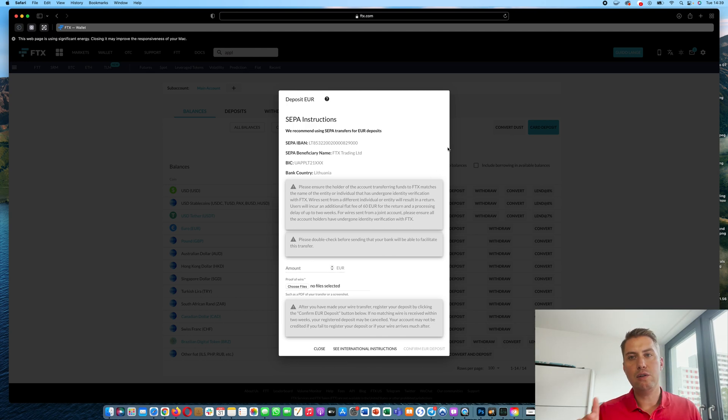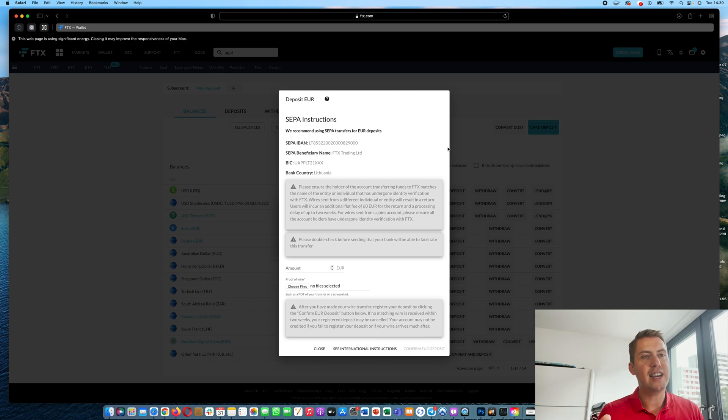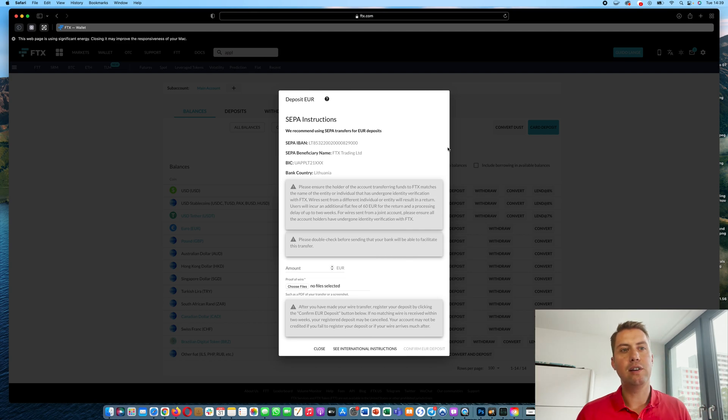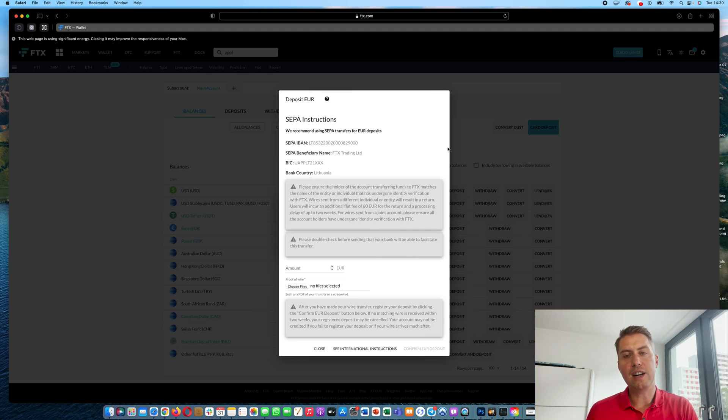And you have to make sure that the name of your FTX account is the same as your name of your bank account. So don't use the bank account of your wife, for example, or vice versa.